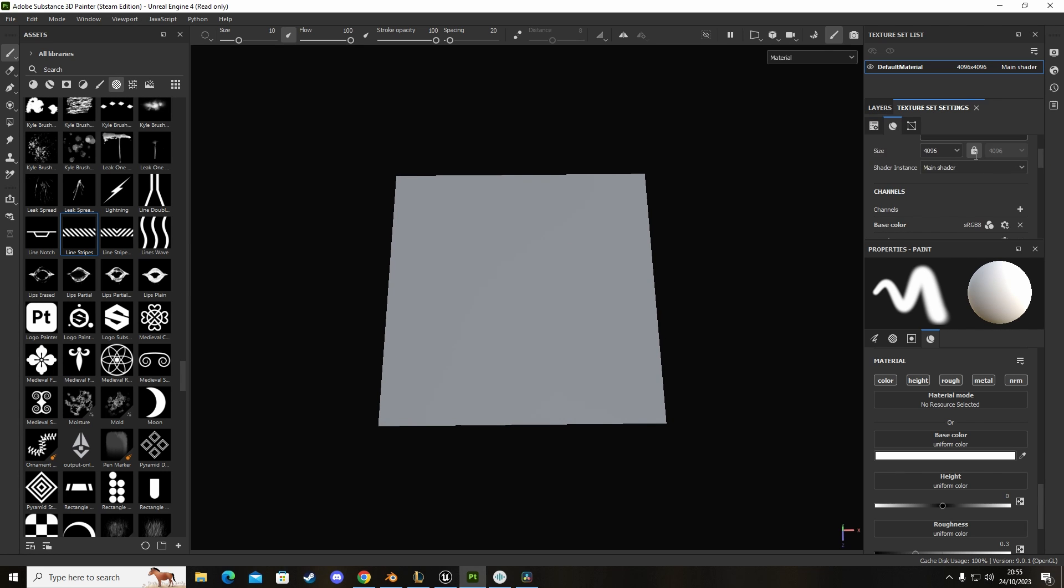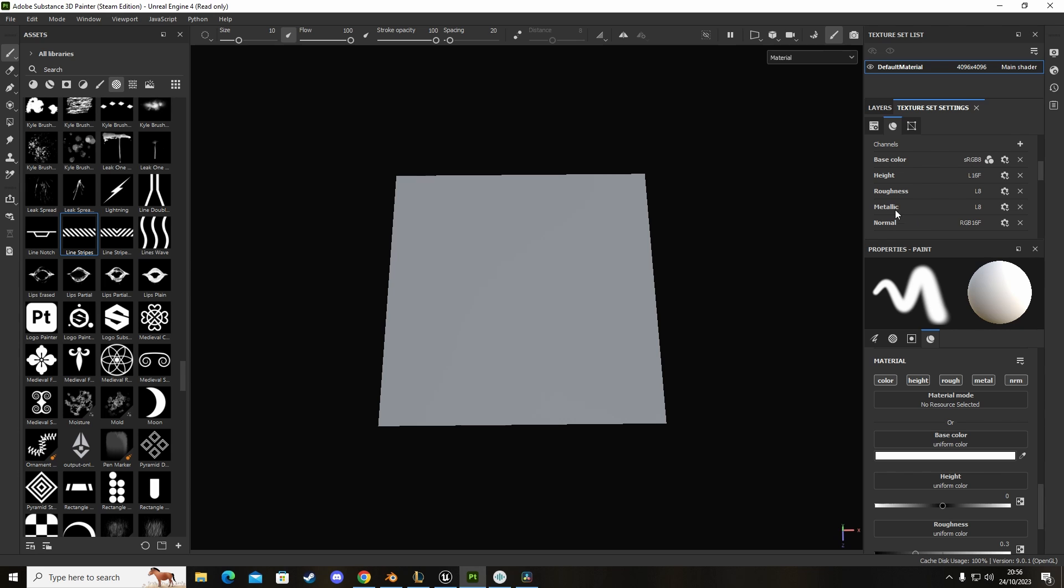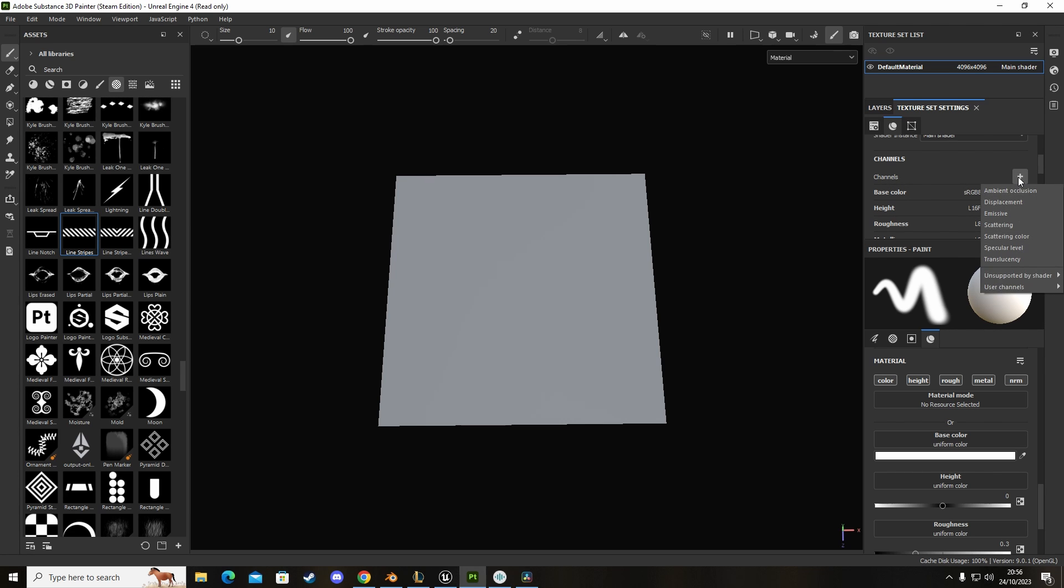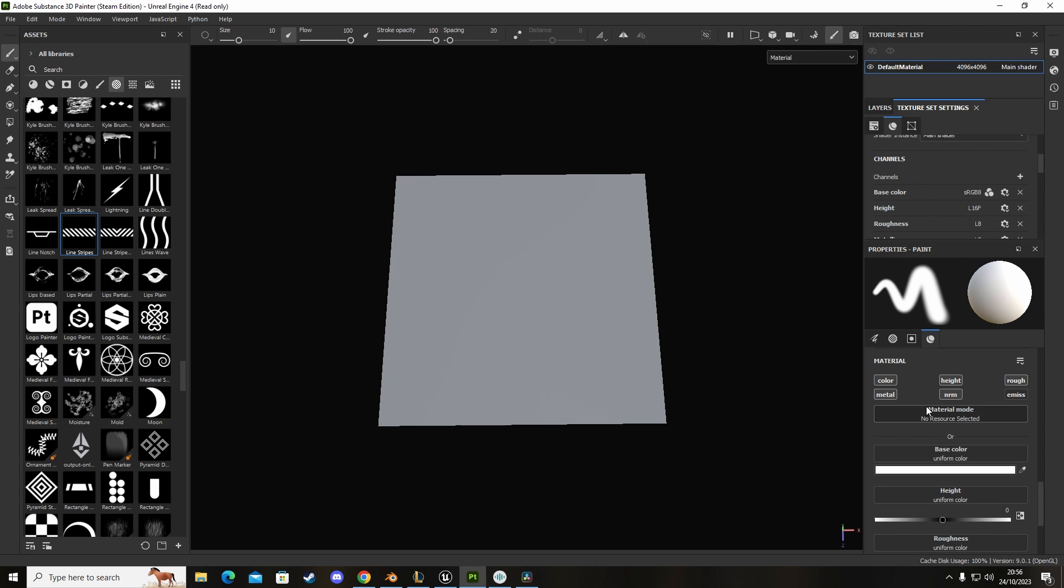When we click on texture set settings and scroll down you'll see channels. Channels are your base color, height, roughness, things like your normal map, and your metallic. These are what you'd connect up in Unreal when you have your texture exported. If you click on channels there's a small plus button on the right side. We select that, we can see we have emissive but we don't see opacity.